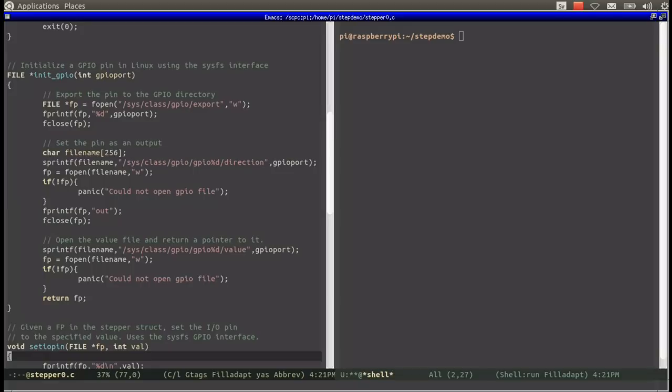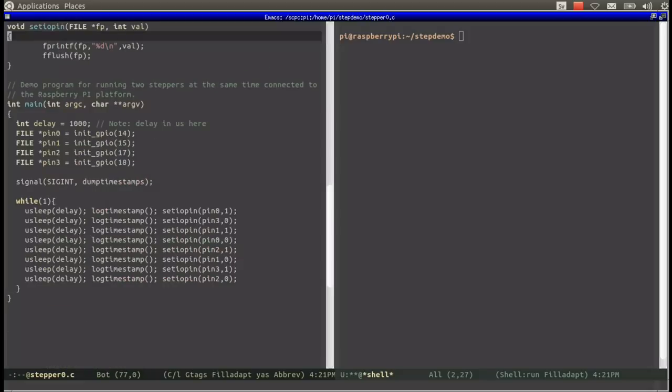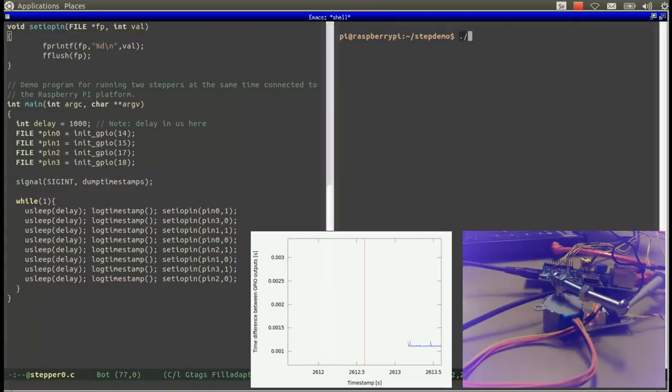We are using the sysfs interface to GPIO pins for portability reasons. It's simple to use but not very fast when compared to memory mapped IOPin, but it's good enough for our purposes.